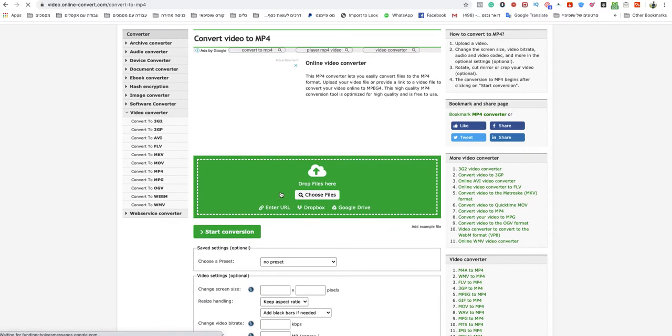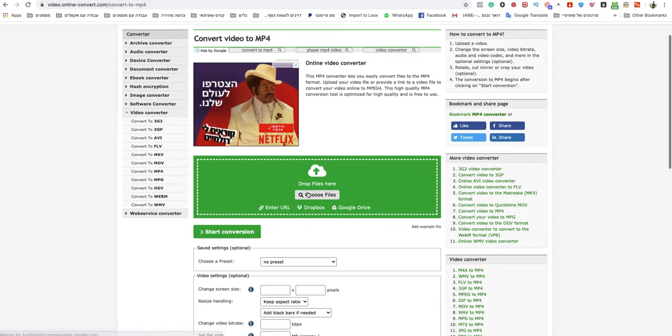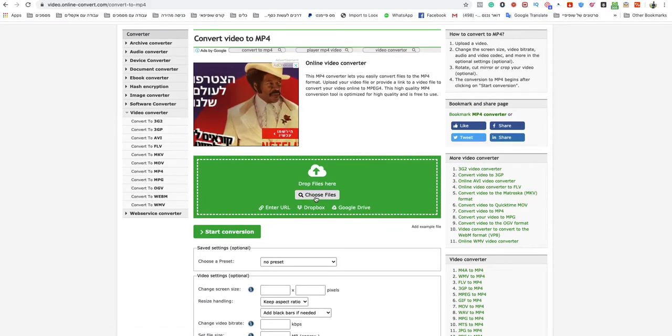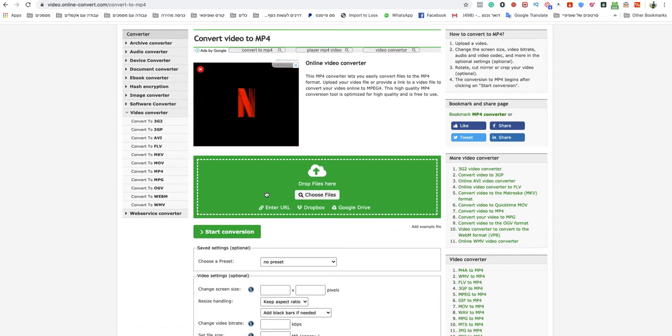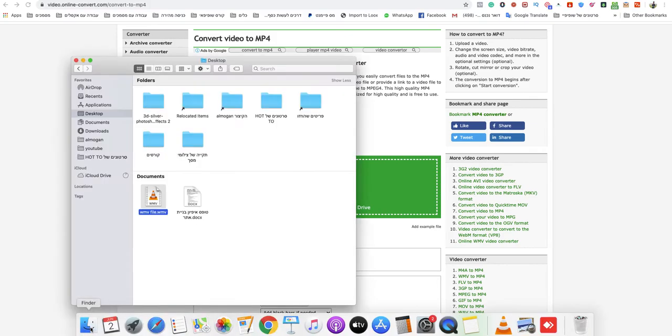After that, all you need to do, just choose a file, or drag and drop it to the green box.